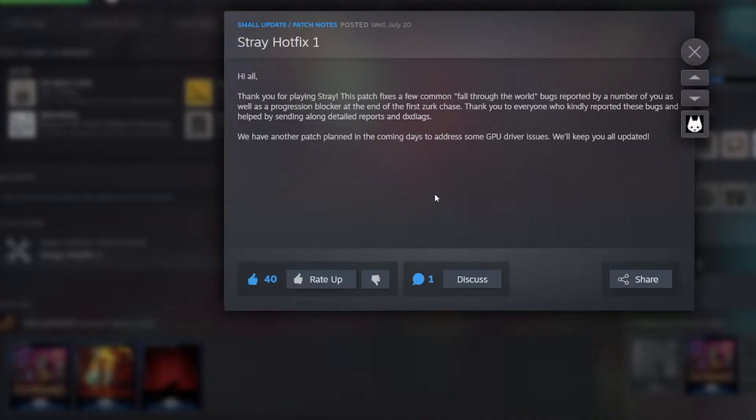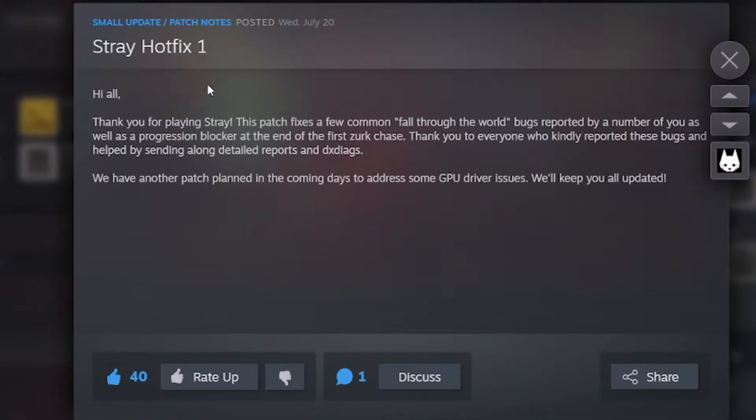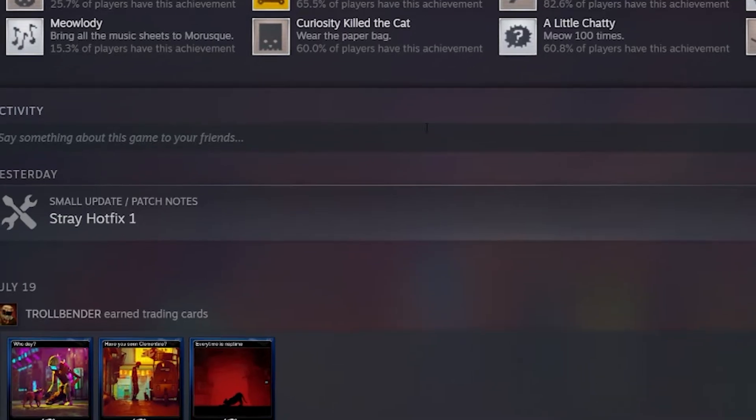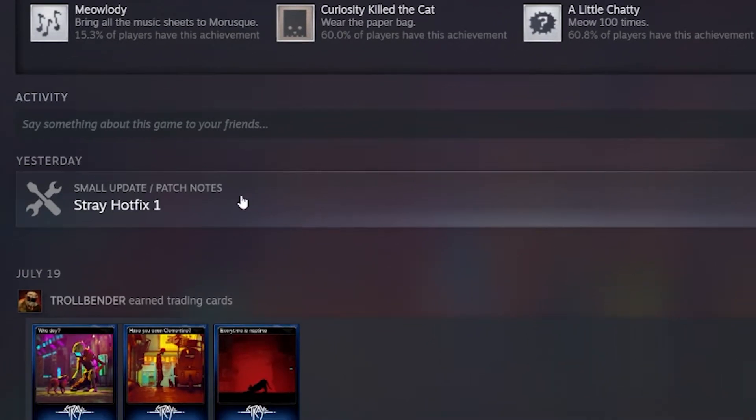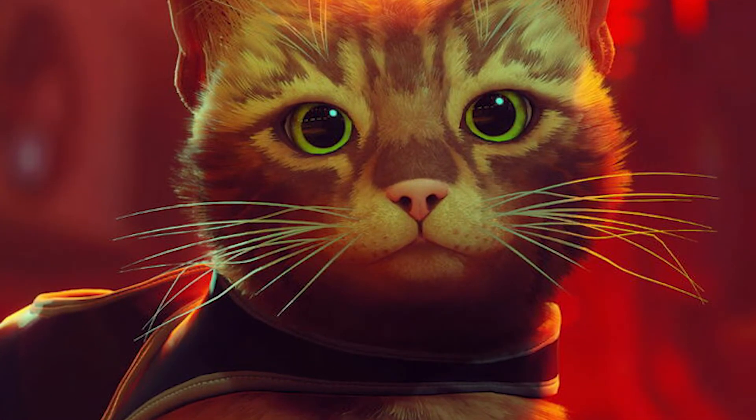So here we go. The latest hotfix comes down from Stray, fixes other things, but now it doesn't work for you, right? Here's what you want to do.